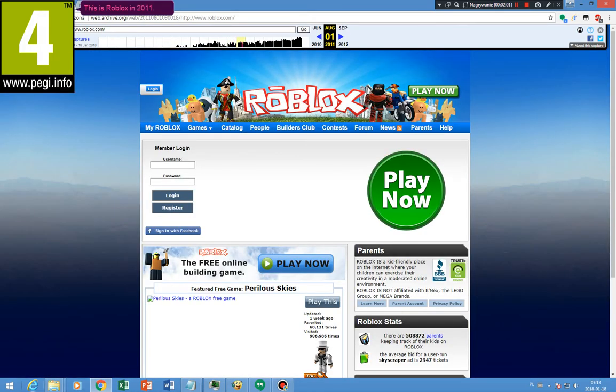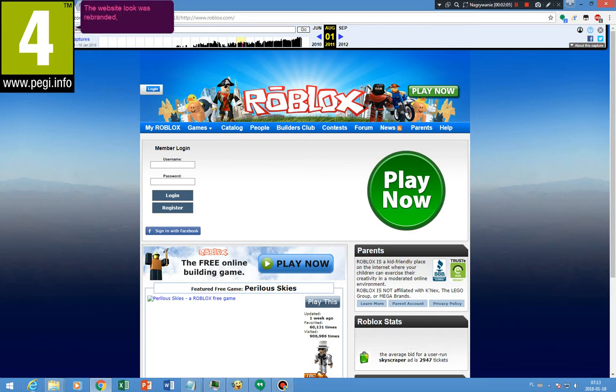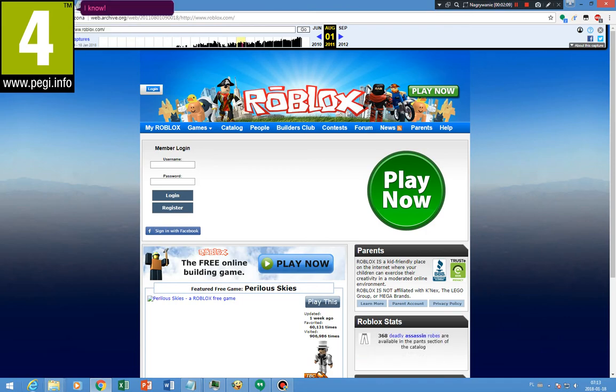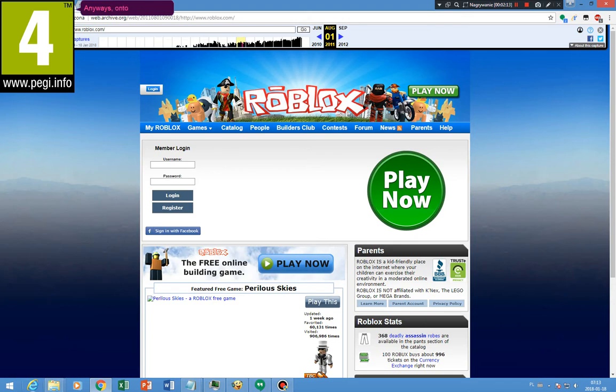This is Roblox in 2011. The website look was rebranded, but the logo is still the same. I know, it's very nice. On to 2012.